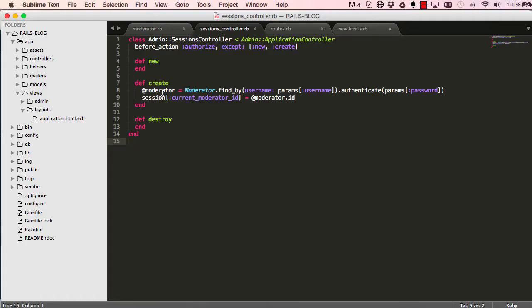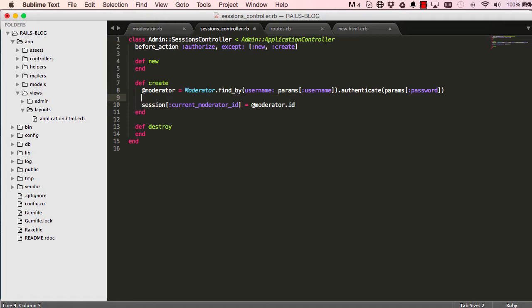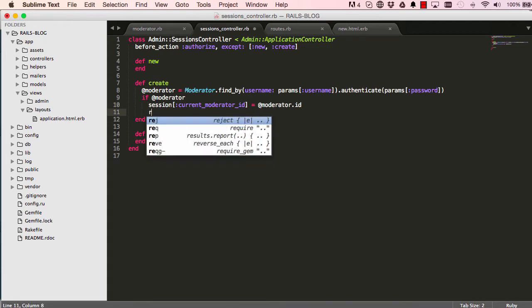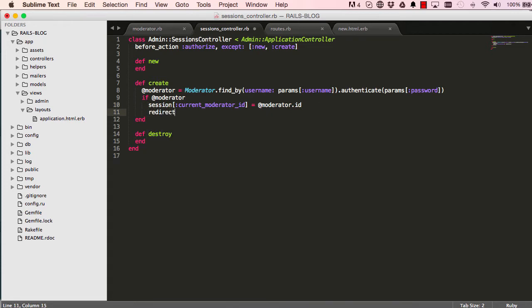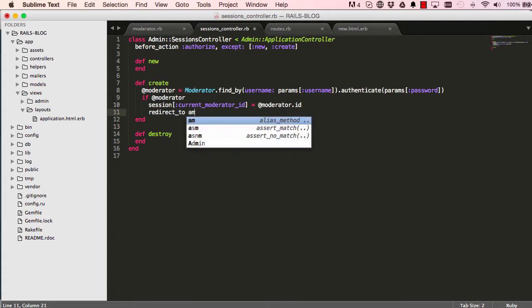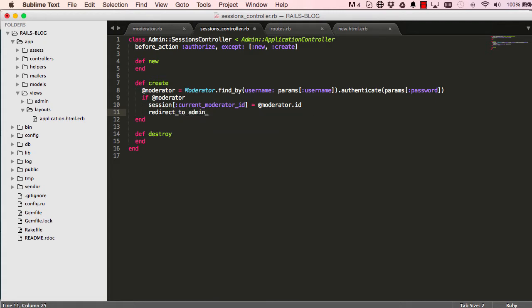So imagine if moderator was actually nil or nothing was found, then we have a problem. To make sure we don't fall into that trap, we first check if a moderator has a value, and then after saving into a session we want to redirect you after successful login.